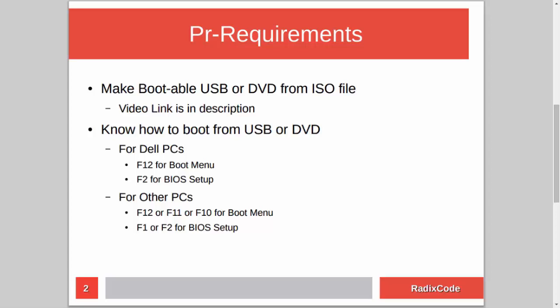After making a bootable USB, you should know how to boot your computer from a USB stick. For Dell laptops, press F12 to go to the boot menu and select the USB drive to boot from it. You can also go to BIOS setup by pressing F2 and in the boot section change the boot order to boot from USB. For other computers, press Escape, F12, F11, or F8, and for BIOS setup press either F1 or F2.